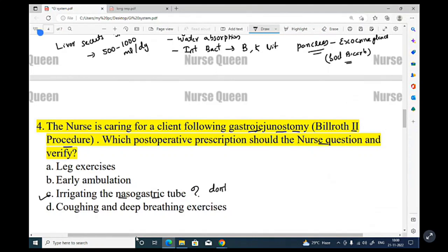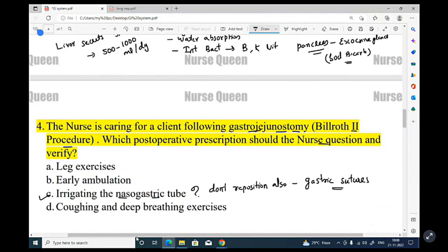Do not reposition the NG tube after gastrojejunostomy surgery. Following gastric surgery, avoid irrigation because of the risk of disruption of the gastric sutures.